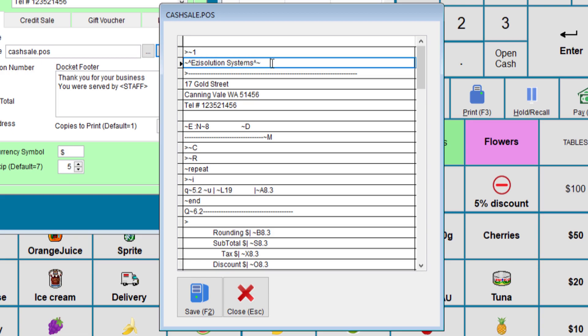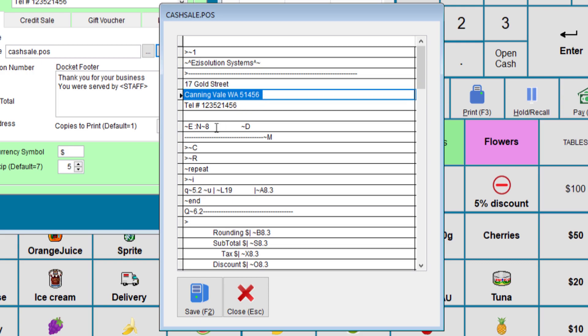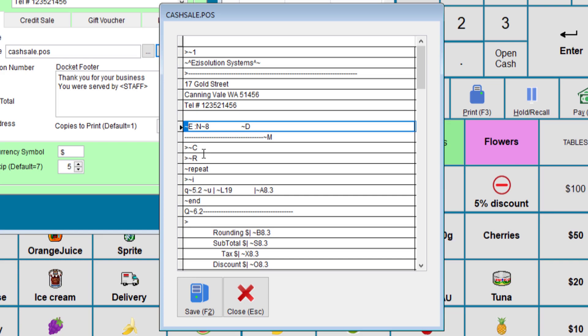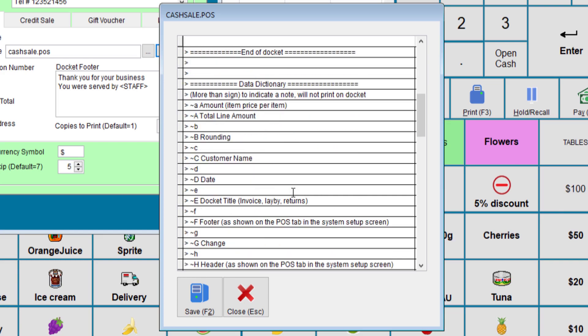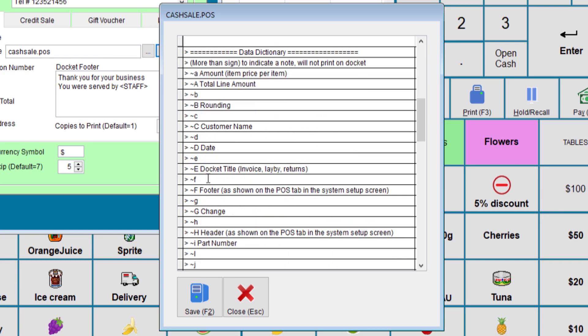If you click edit you can see that the company name is between a squiggle and the up arrow. This will ensure that the company name will print in capitals or in bold and big letters. And then we have to enter the company address on the few lines. When you see this squiggle character and then followed by a letter each letter means something. So E is for the invoice number. So if we look at the data dictionary, if we see E, it's docket title, invoice lay by returns and the invoice number.